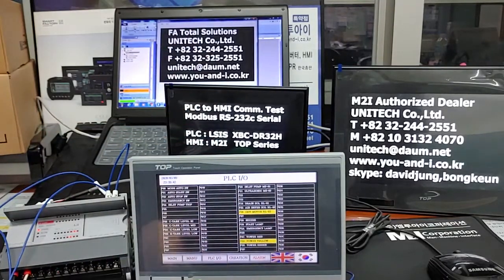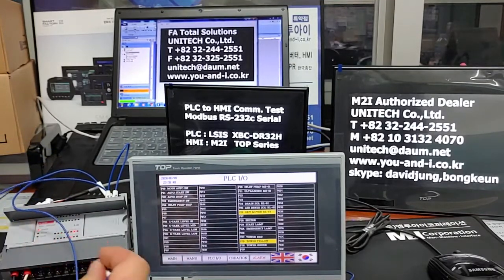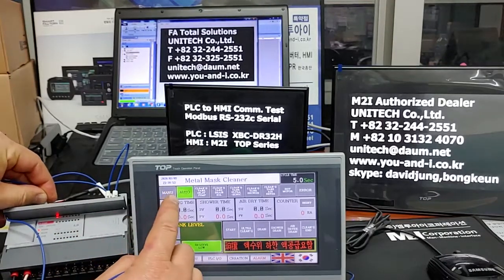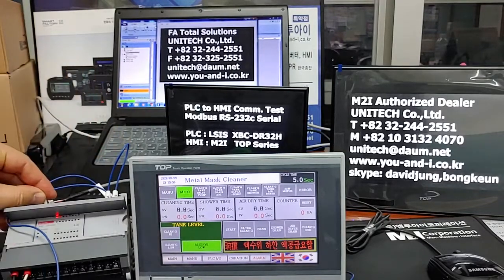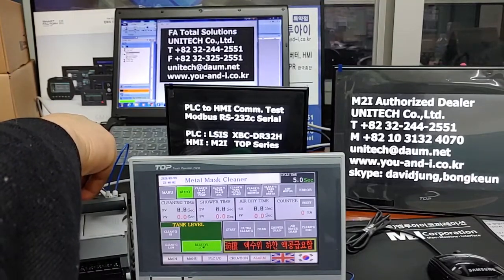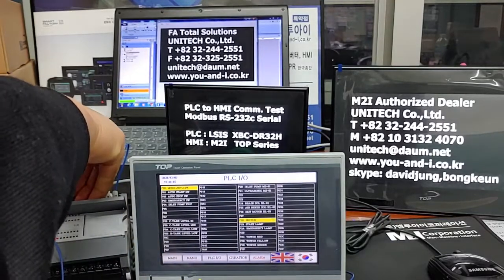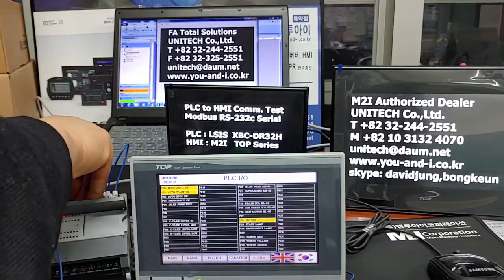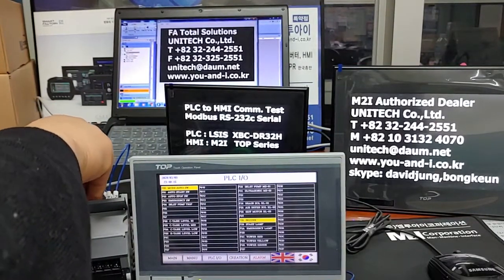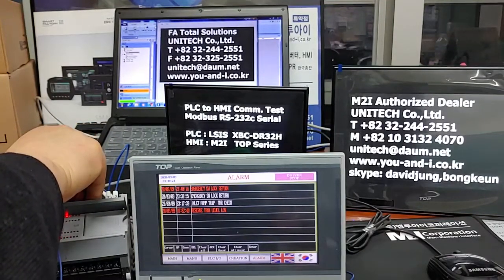One more, last one. Input signal P00 — change to auto. Then P01, P02, P03 — alarm. Did you see it? That's it.